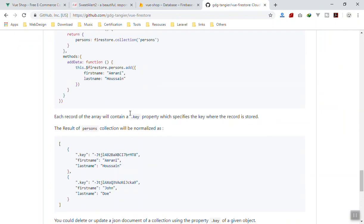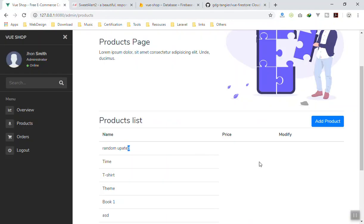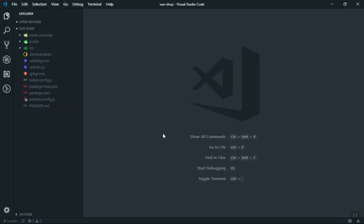I highly recommend you use Vue Firestore in your application. Now let's work on the delete functionality. In the template I am going to add two buttons.